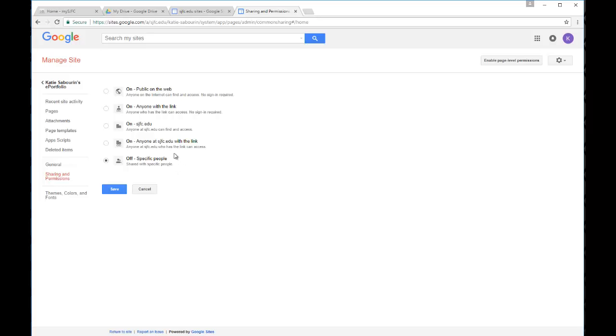The next level up means that anyone at SJFC or anyone who has a Fisher username and password, that includes faculty, staff, or students, and those that you have shared the link with to your ePortfolio site can log in and access your ePortfolio site and can view it.